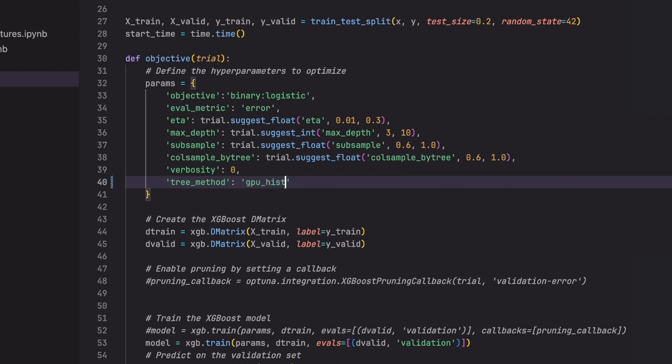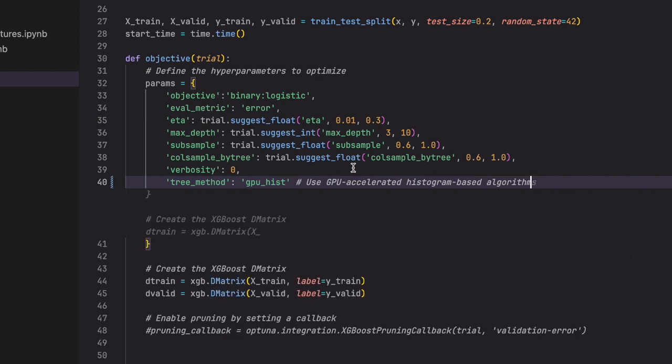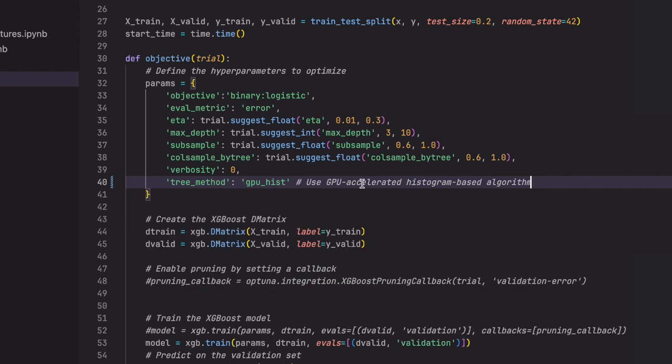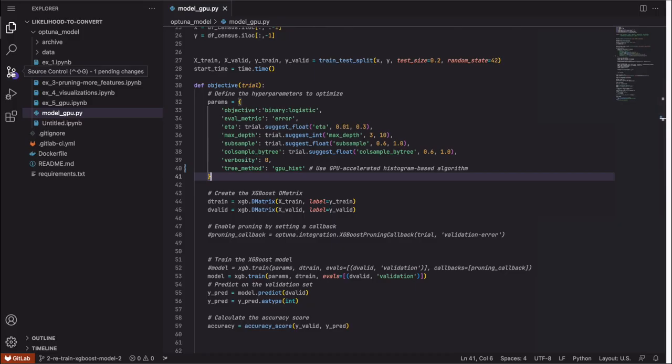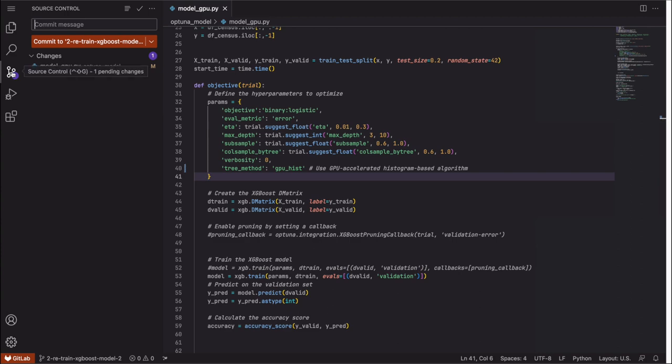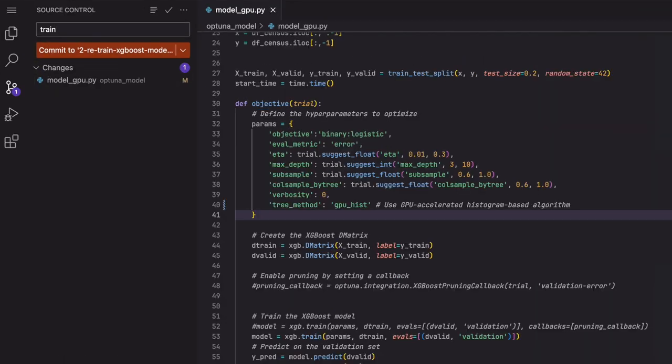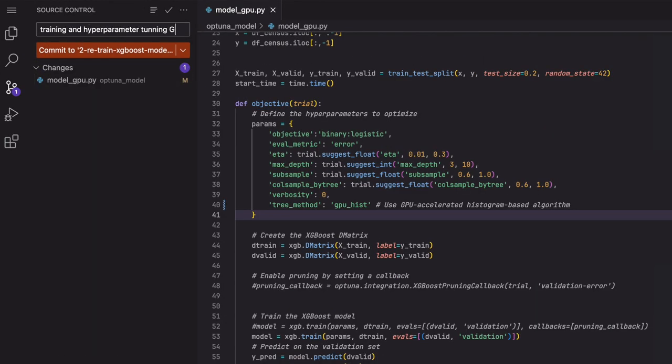All I have to do is to pass the GPU hist value to this parameter and that's all. Good. I commit these changes and let the training begin.